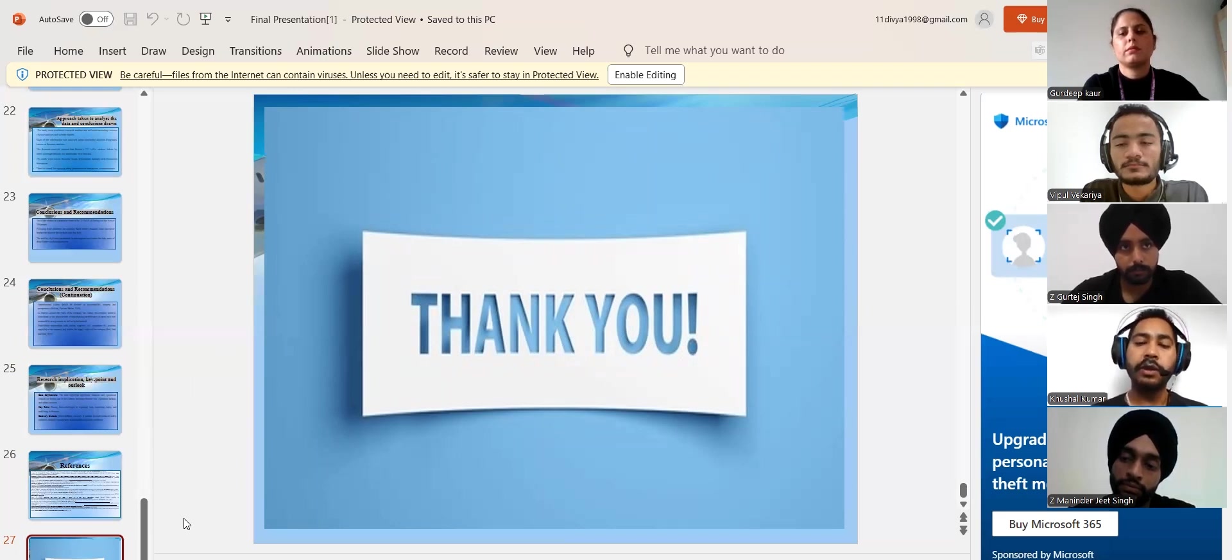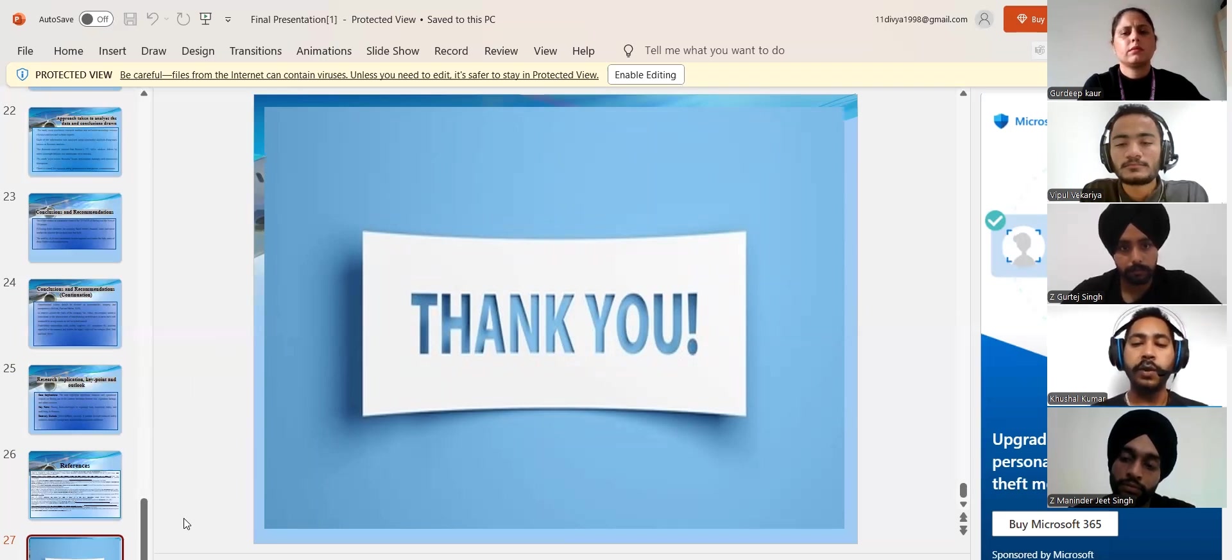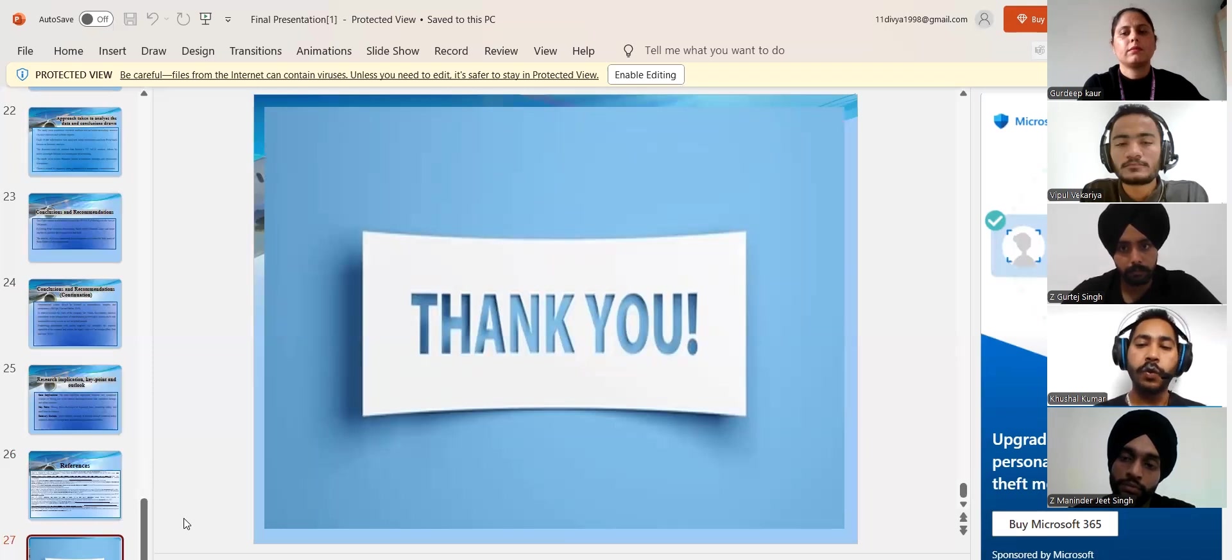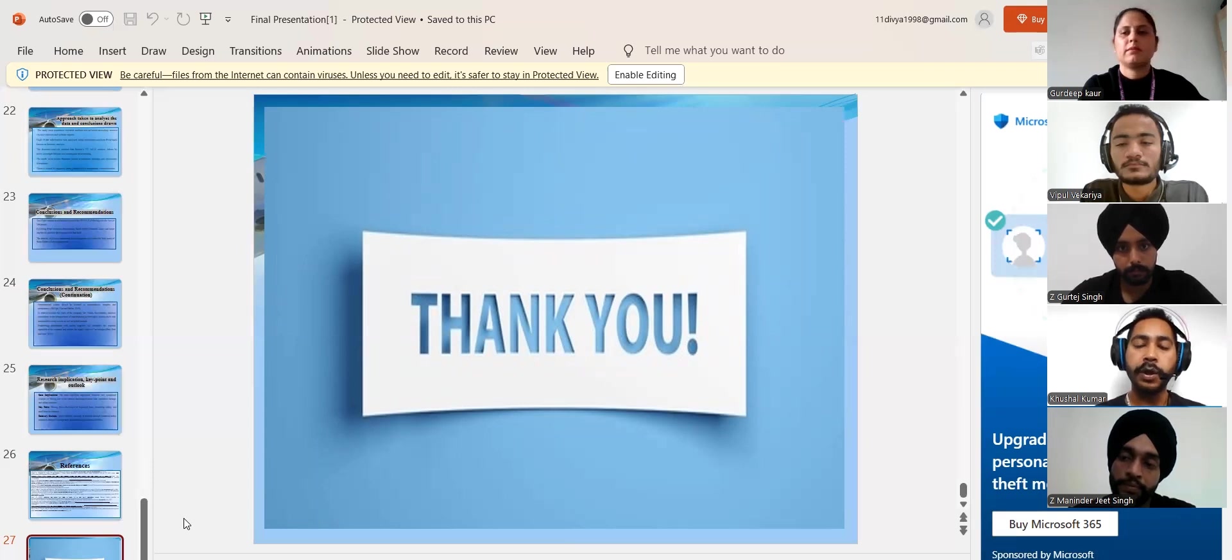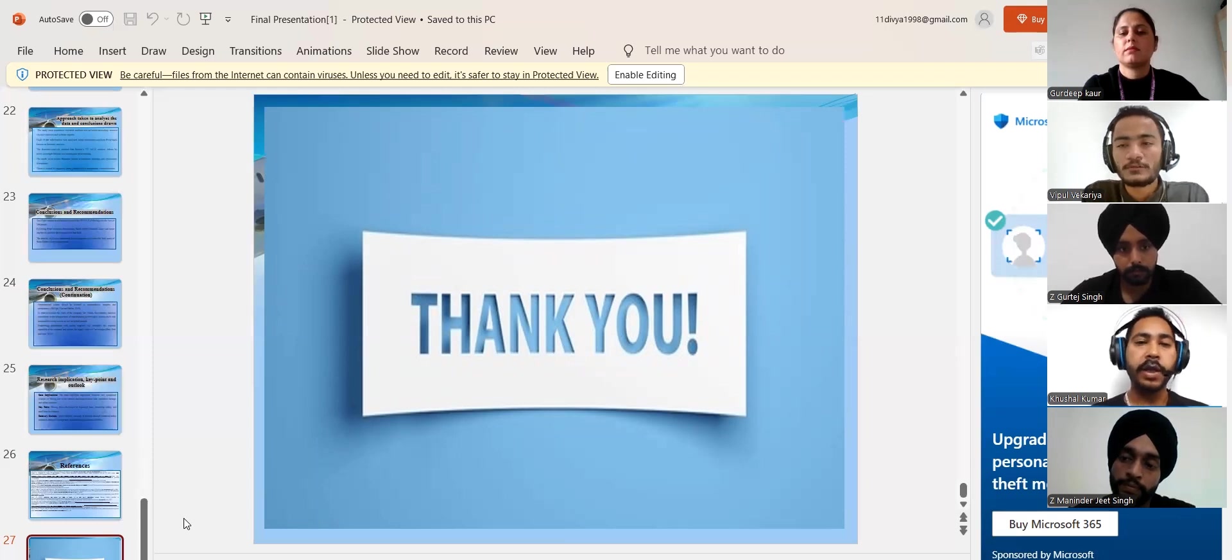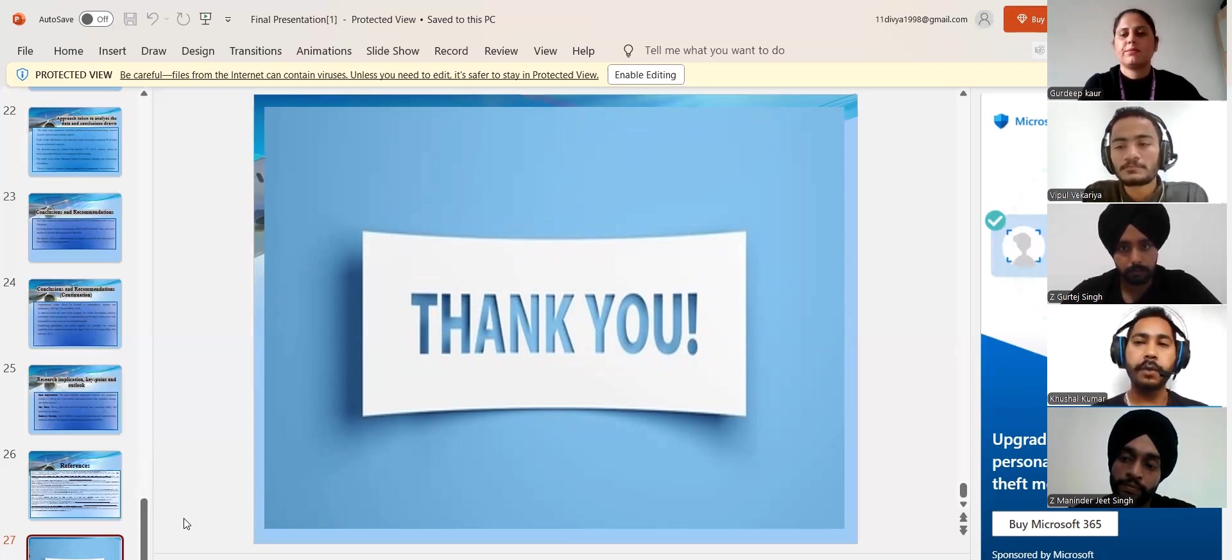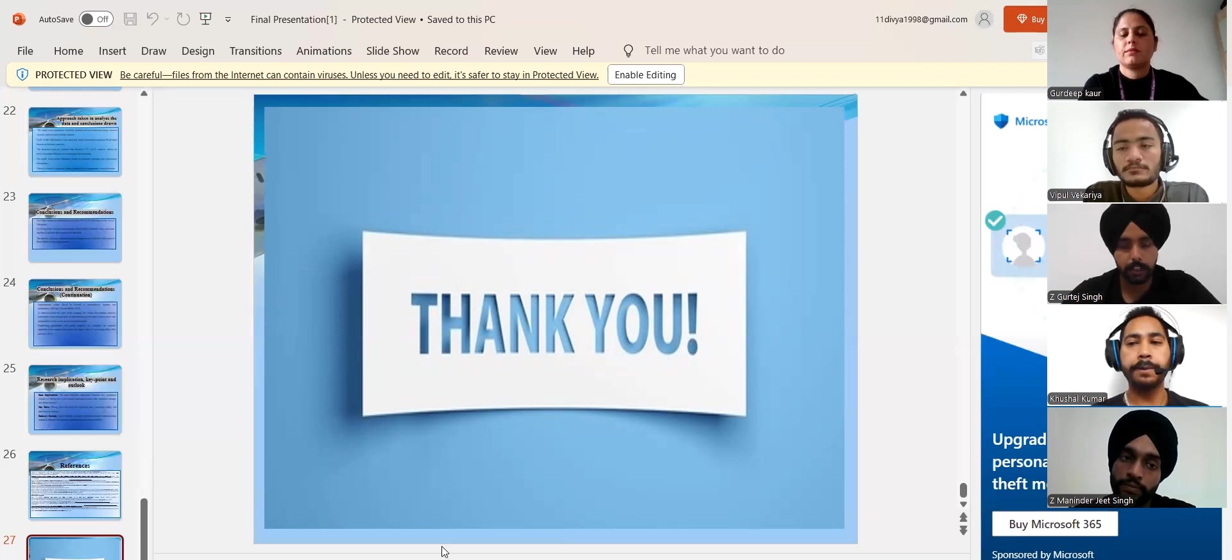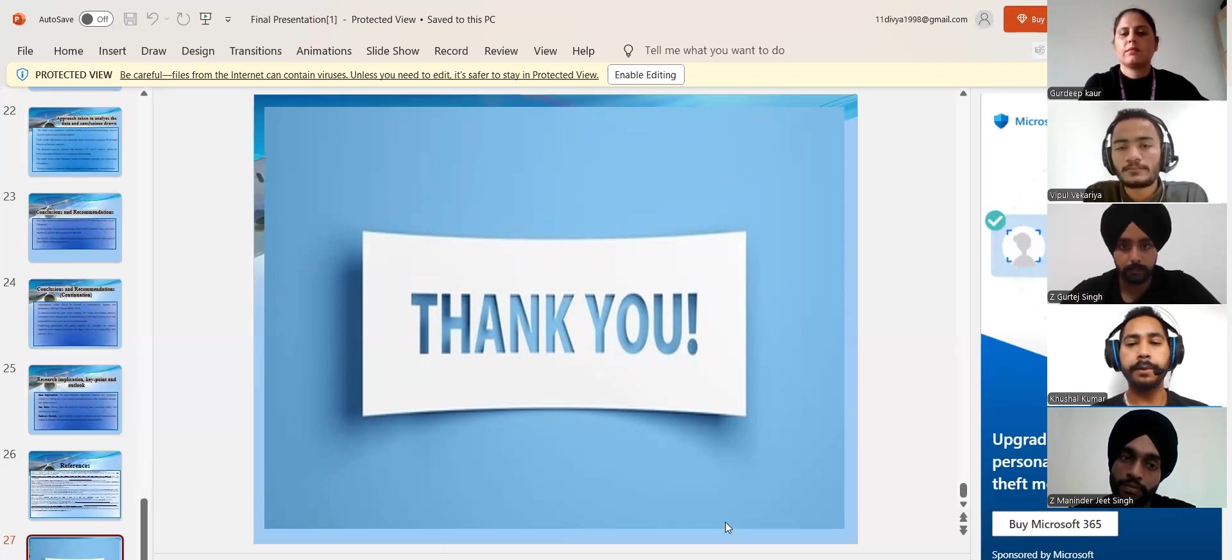Next one is there should be transparent communication with the regulatory bodies of the aviation industry. So we have tried to conclude and recommend some suggestions for this company so that they will recover their image in the aviation industry. Thank you for listening to us. Thank you.